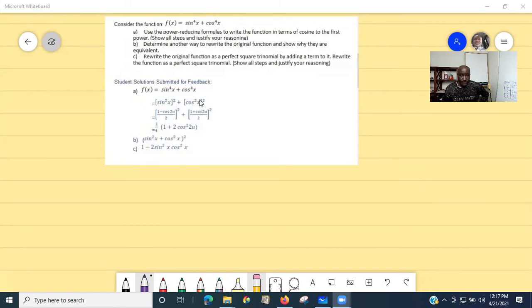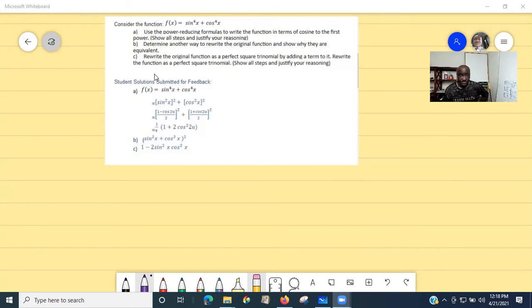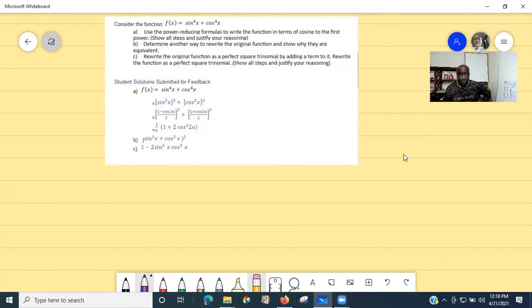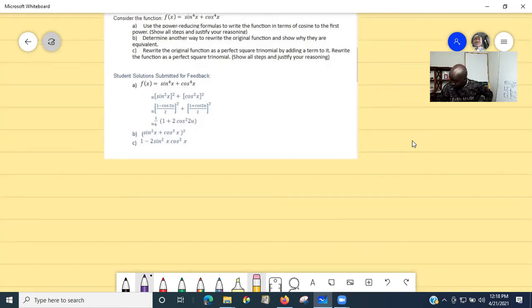Our goal is to give feedback on this work sample by answering the given questions. The expression is a trigonometric function written in terms of x. Question A says: use the power reducing formulas to write the function in terms of cosine to the first power, showing all steps. Question B says: determine another way to rewrite the original function and show why they are equivalent. Question C says: rewrite the original function as a perfect square trinomial by adding a term to it. So the first thing we need to do is write our solution.